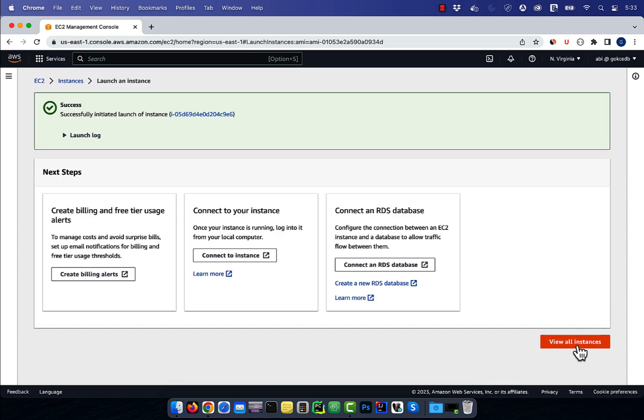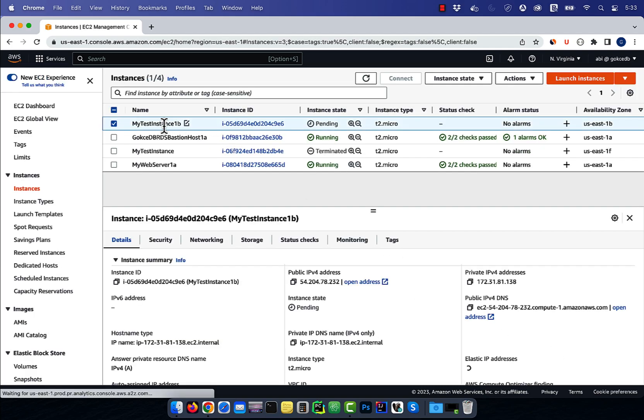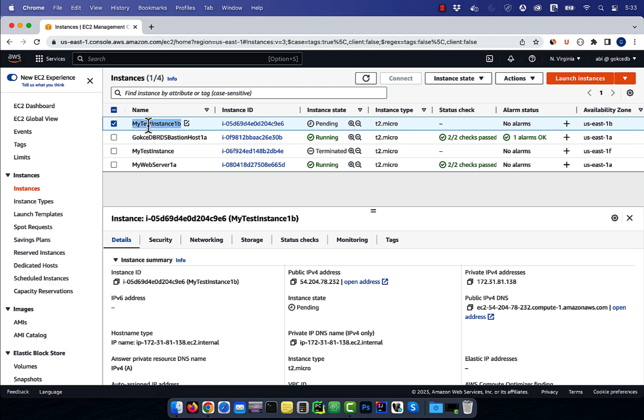Give it a few minutes for the new instance to come up and verify that it's running in a different availability zone than the original instance.